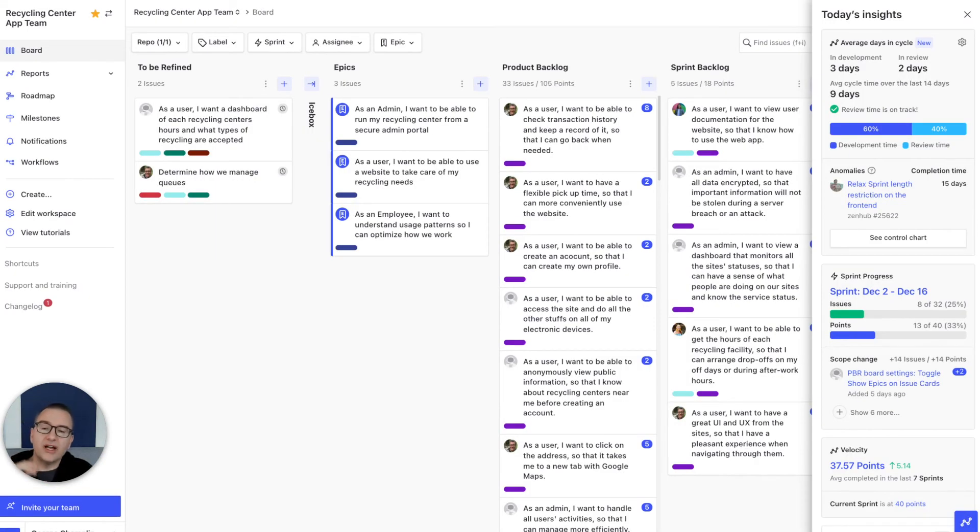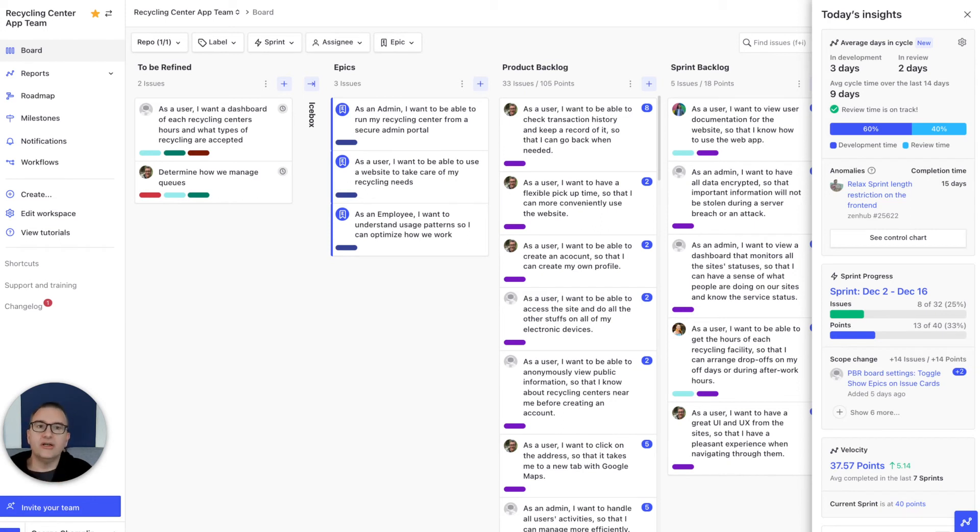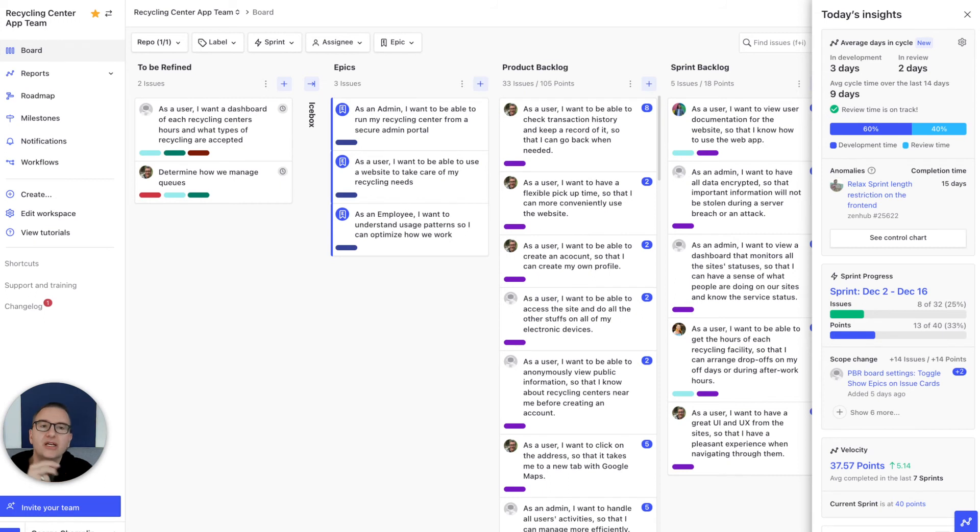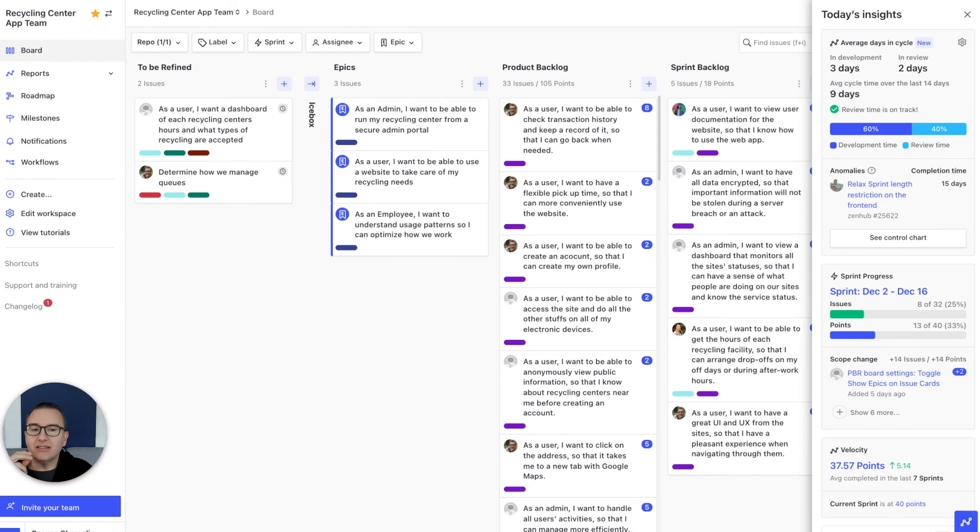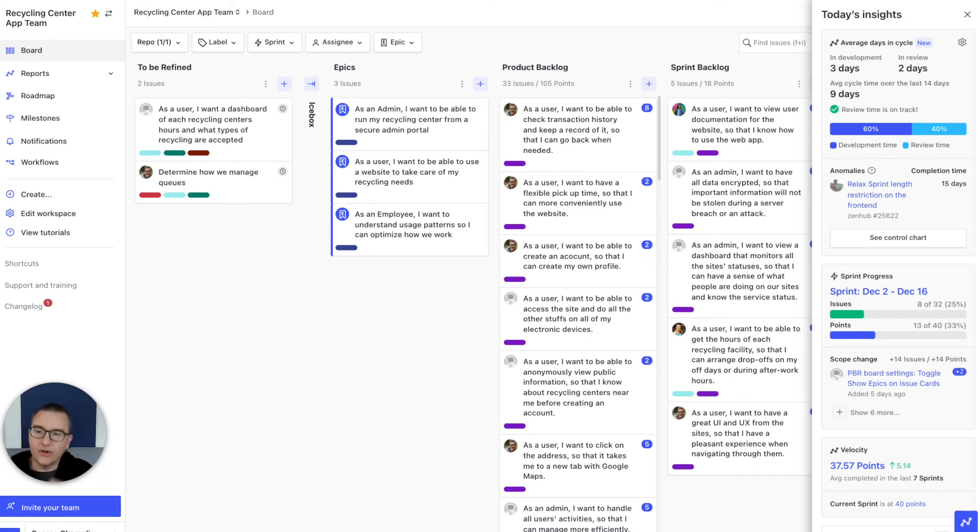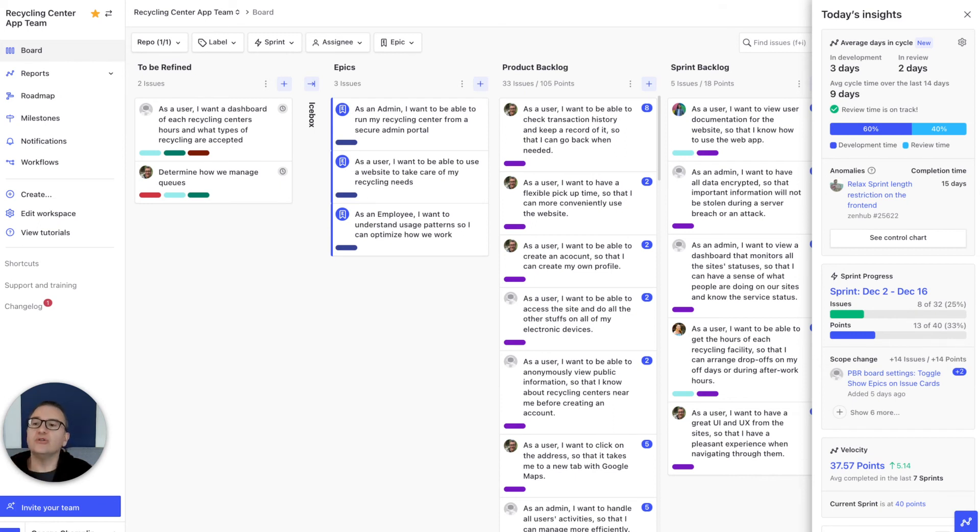And once you get going, ZenHub will start providing powerful productivity insights right in the sidebar. You'll see cycle time and the balance between development and review time. You'll see anomalies that are taking longer than you expected. You'll see overall sprint progress, scope change - you know, those things that get snuck in mid-sprint - and velocity, so that you understand how you're doing, whether you're moving up or not. And if you're not, all of this helps you and your team figure out how to improve.